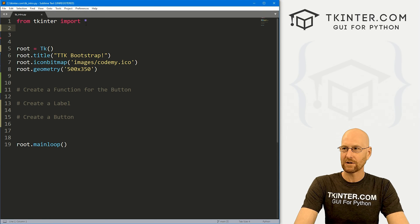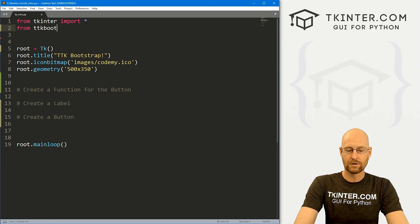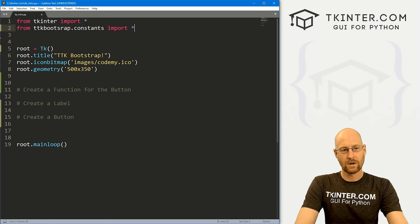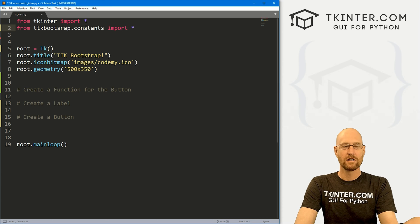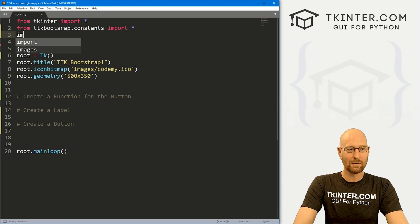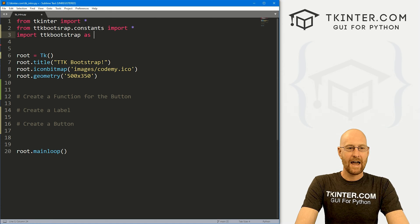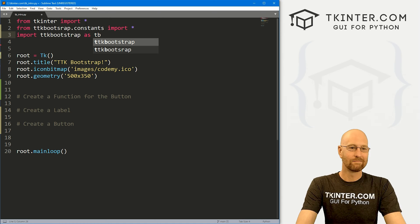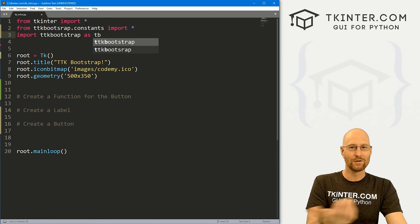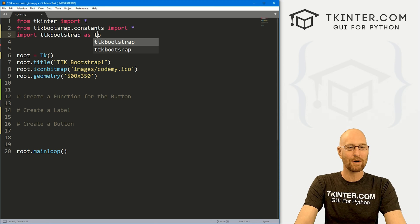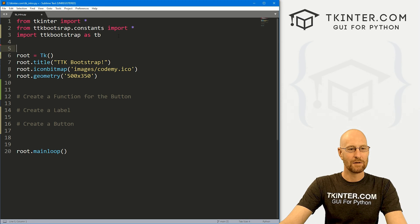First we need to import some things that come with TTK Bootstrap. We do: from ttkbootstrap.constants import everything. You don't necessarily have to do this, but you may want to — I'll explain in a minute. We also need to import ttkbootstrap itself: import ttkbootstrap as tb. They suggest importing it as ttk, but if that's confusing you can import it as tb, ttkb, or whatever you like. You need to import it as something so you can use it.